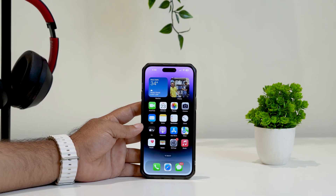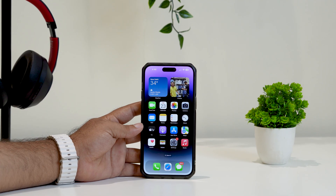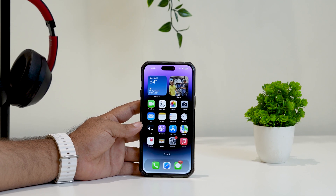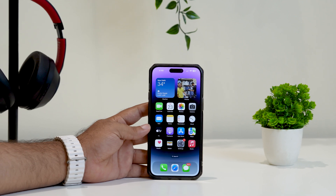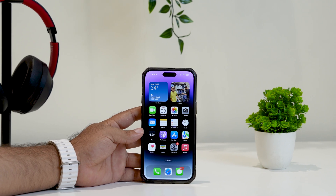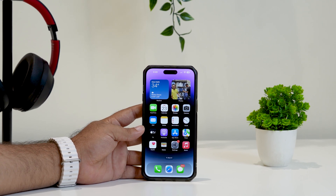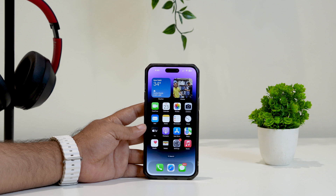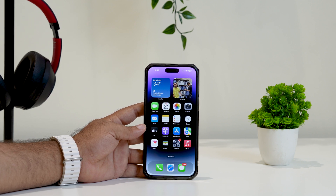Hello everyone, welcome back to Tutorial Tips. In this video, we're going to talk about: is it possible to install an APK on iPhone? That's what we're going to discuss here.